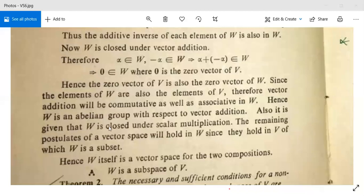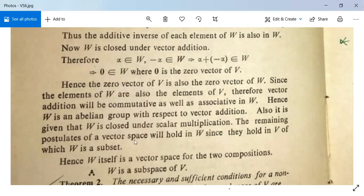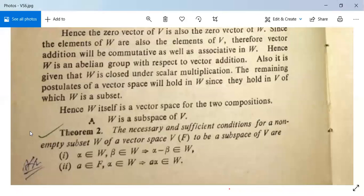Also, W is closed under scalar multiplication. The remaining postulates of a vector space will hold in W since they hold in V, of which W is a subset. Therefore W is a vector space for the two compositions. This completes the sufficient part. Therefore W is a subspace of V.